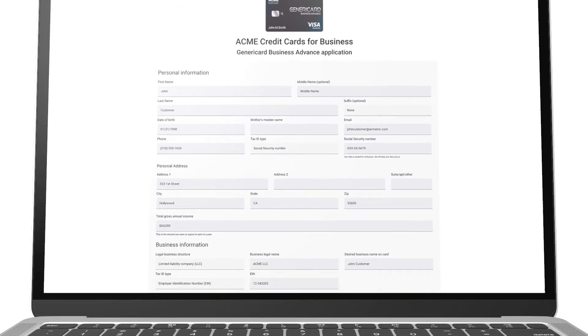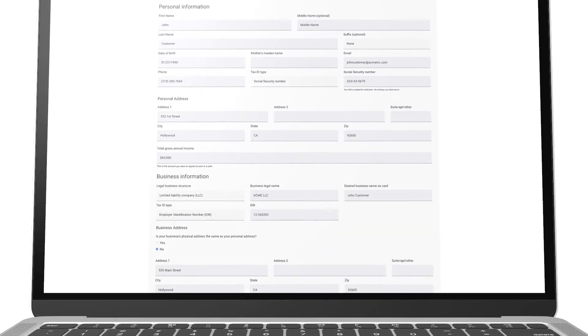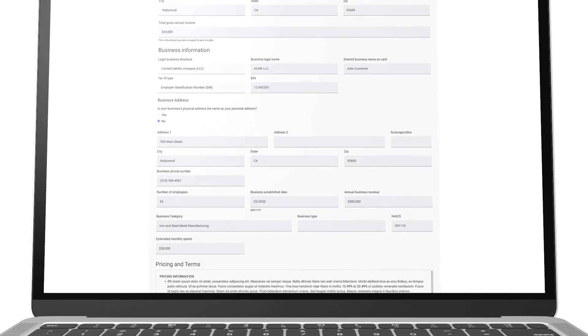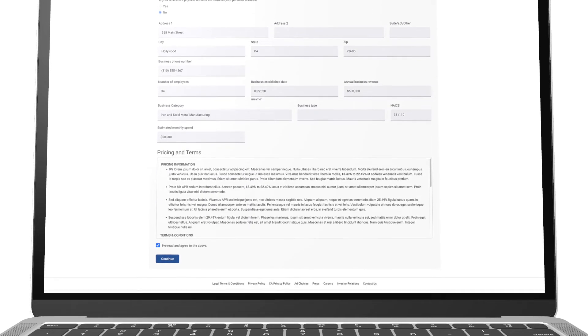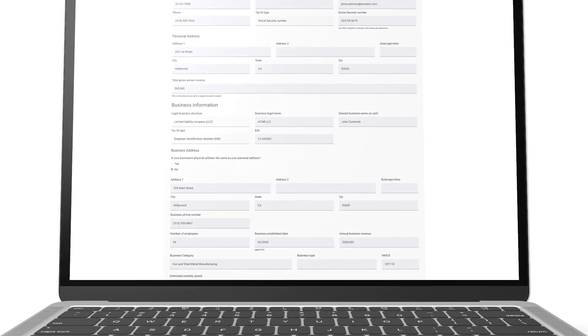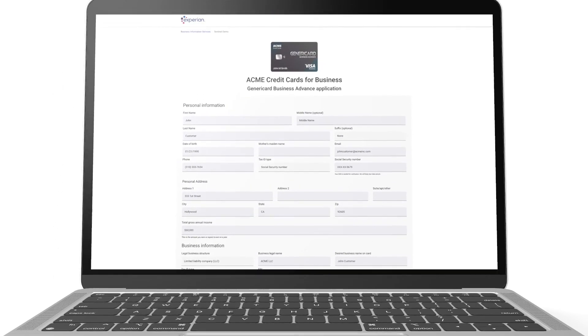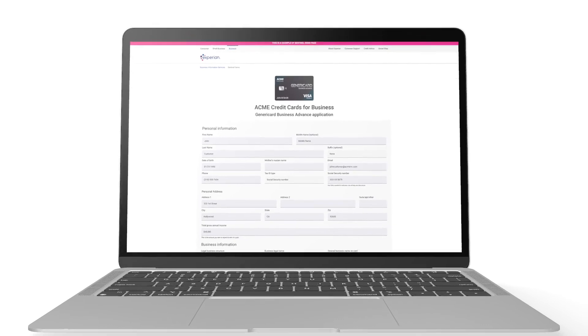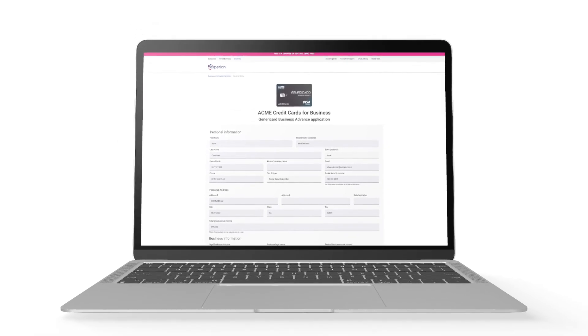We'll begin with a quick demonstration by looking at an example of an online credit application hosted on your own website, where customers are applying for goods, services, and capital. We've worked with many clients across multiple industries, but today we're demonstrating the application for a credit card designed specifically for small businesses. Our solution isn't required to change or update your existing customer-facing application, as long as you're already collecting the following key elements.